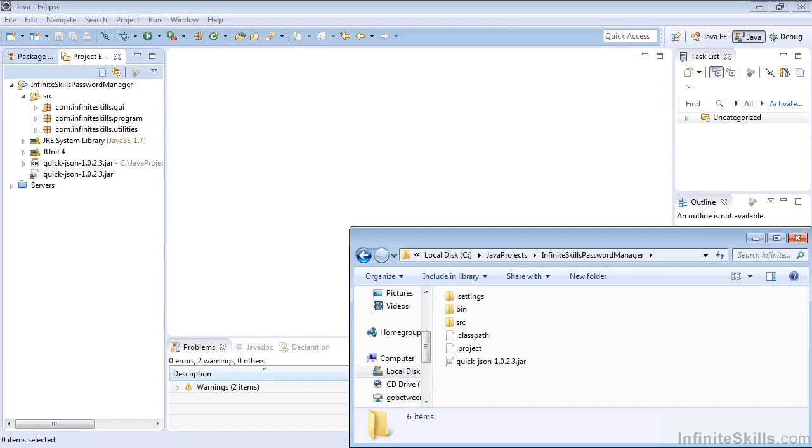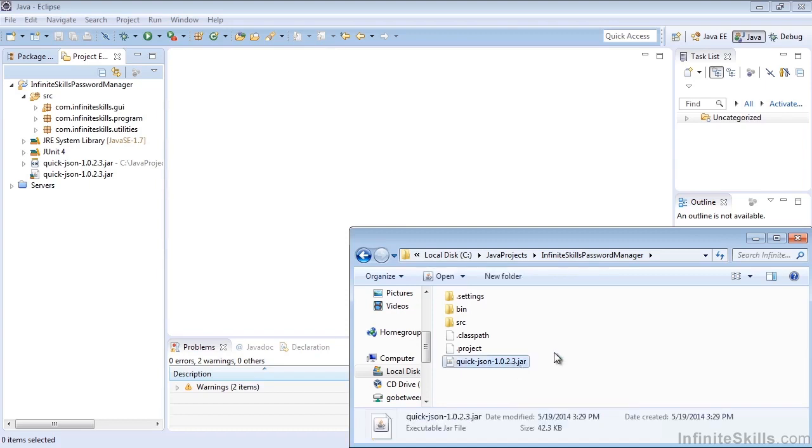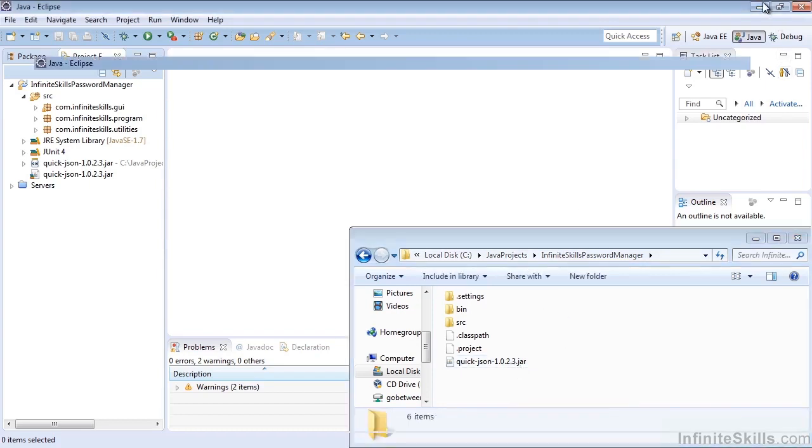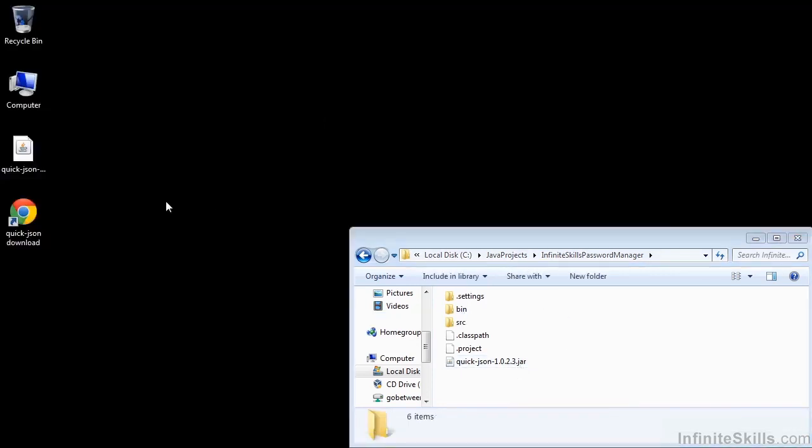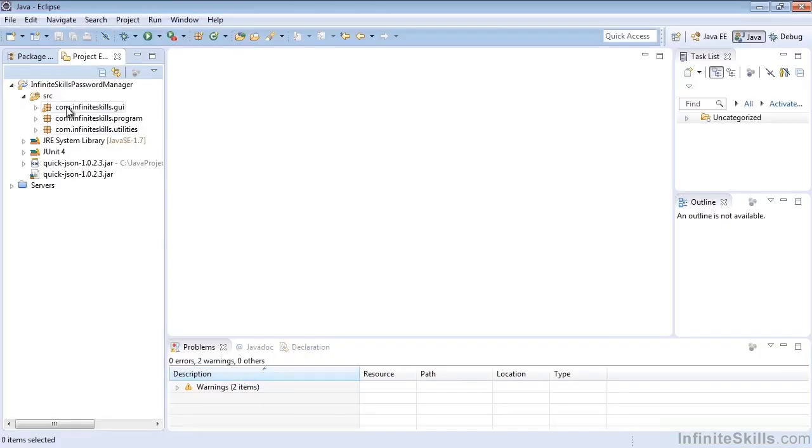We're going to go ahead and delete everything. But first, we'd like to make sure we have a backup of our Quick JSON jar so that we don't have to re-download it. Just make sure you make a copy and place it somewhere on a drive that you can easily find, such as your desktop. Once you've done that...